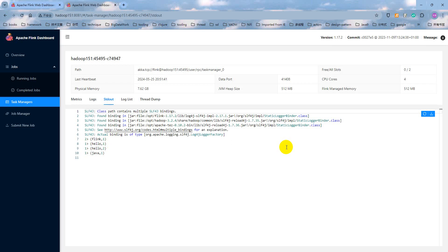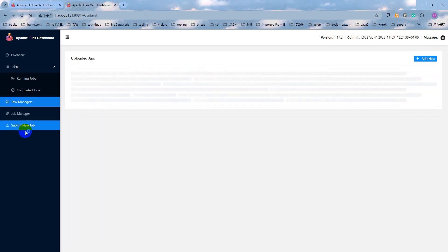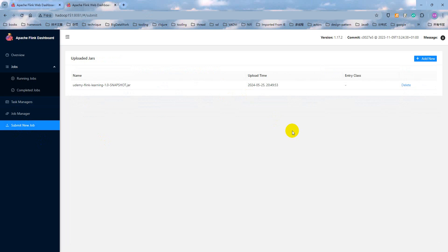This is the first approach to submit the Flink job to a Flink cluster. And another approach is a command approach. Submit the Flink job by the console command. Let me show you how to do that.